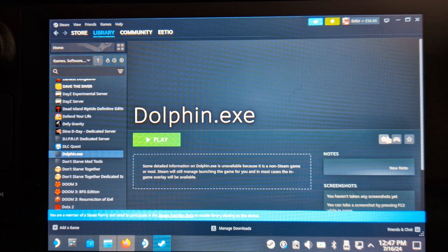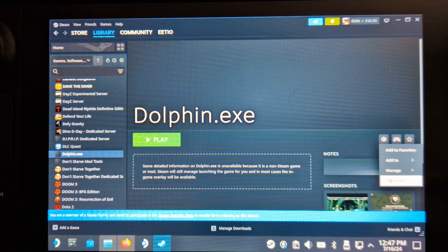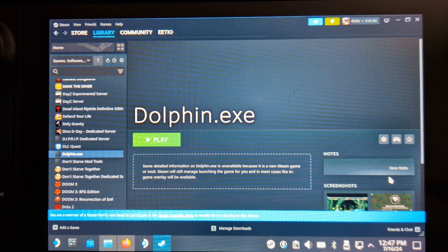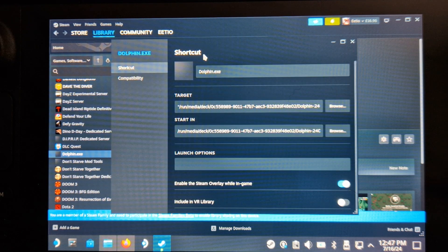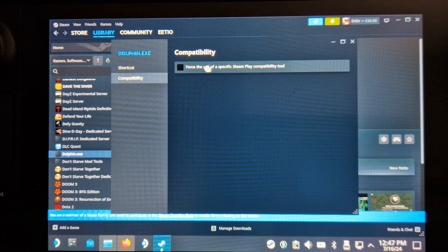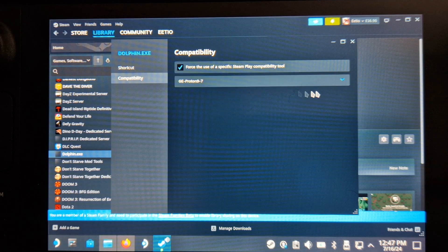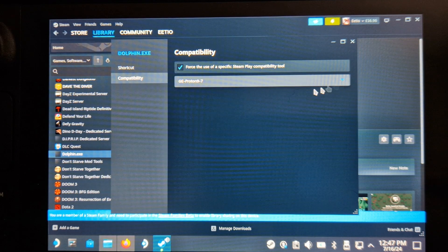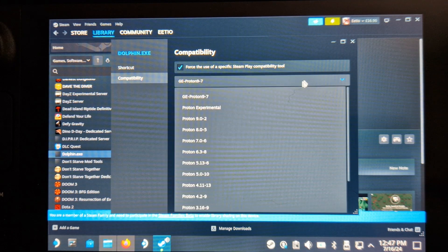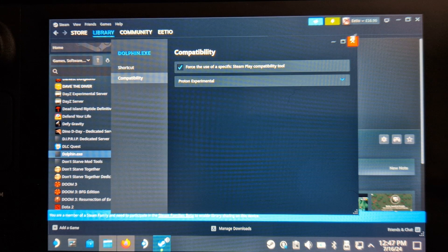Go into Settings for Dolphin EXE in Steam, Properties, and enable Run in Compatibility Mode. Set this to Proton Experimental. Run Dolphin once, just to create all the necessary folders.